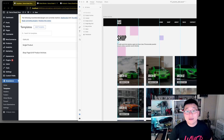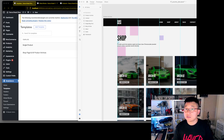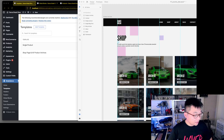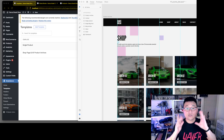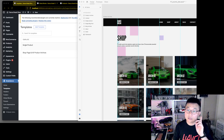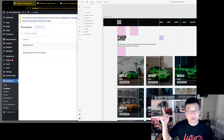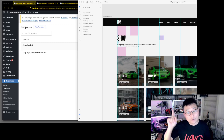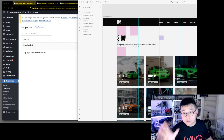Hey guys, welcome back to Almost Inimitable Design. My name is PK and I make WordPress tutorials for designers and developers. We are back — it's been a while since my last recording because a lot of stuff happened and it took me a while to sort this out.